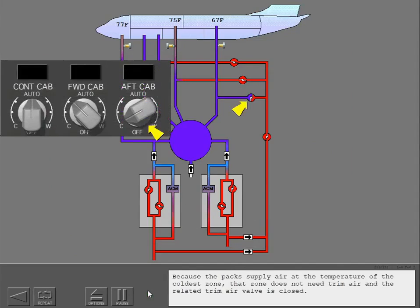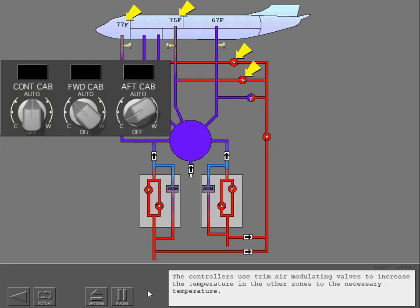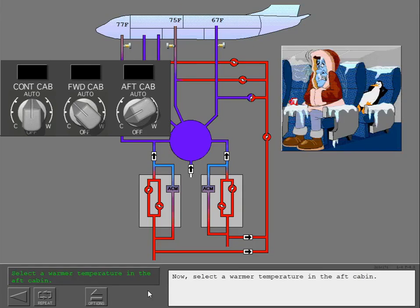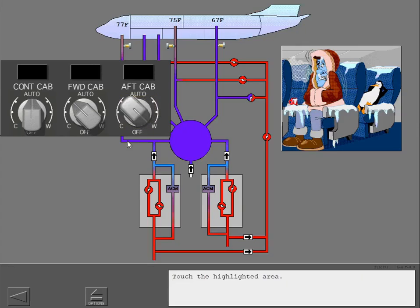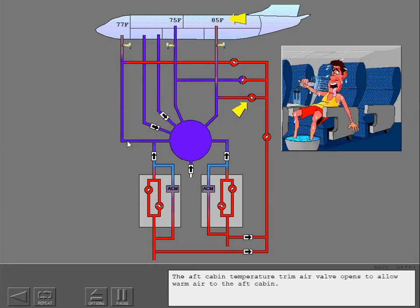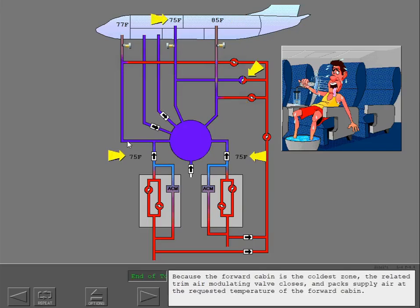Because the packs supply air at the temperature of the coldest zone, that zone does not need trim air and the related trim air valve is closed. The controllers use trim air modulating valves to increase the temperature in the other zones to the necessary temperature. When you select a warmer temperature in the aft cabin, the aft cabin temperature trim air valve opens to allow warm air to the aft cabin. Because the forward cabin is the coldest zone, the related trim air modulating valve closes and the packs supply air at the requested temperature of the forward cabin.